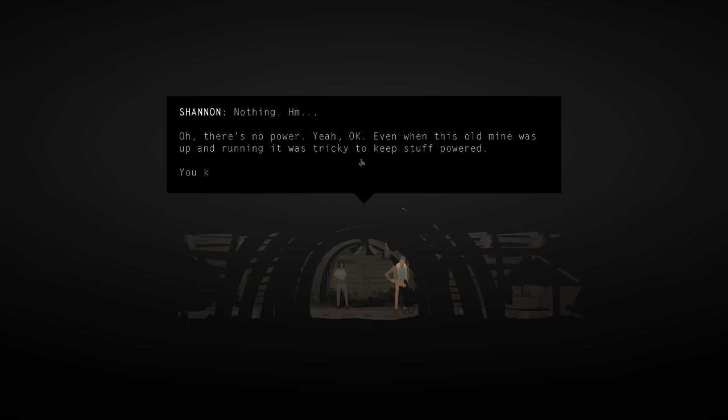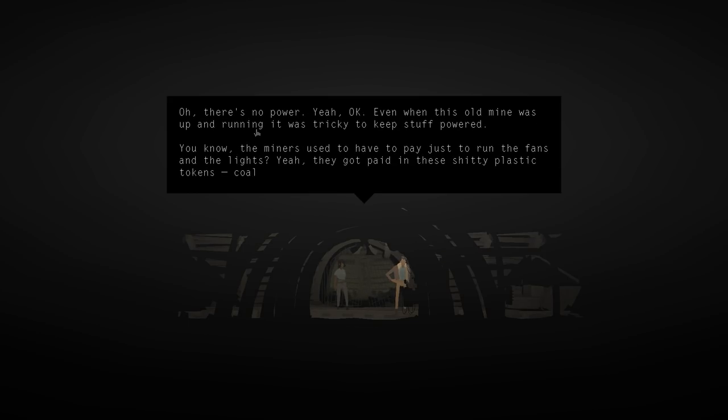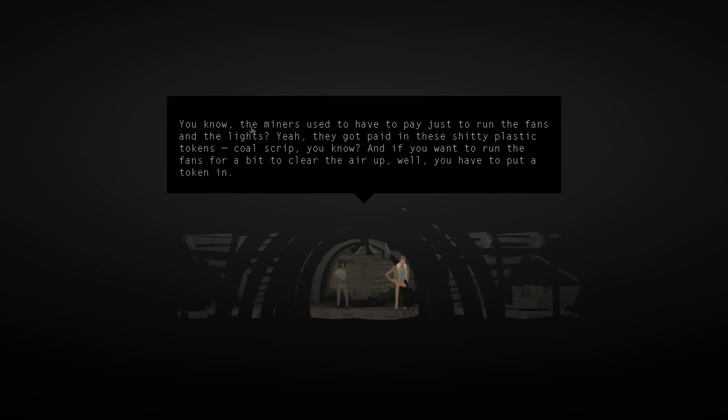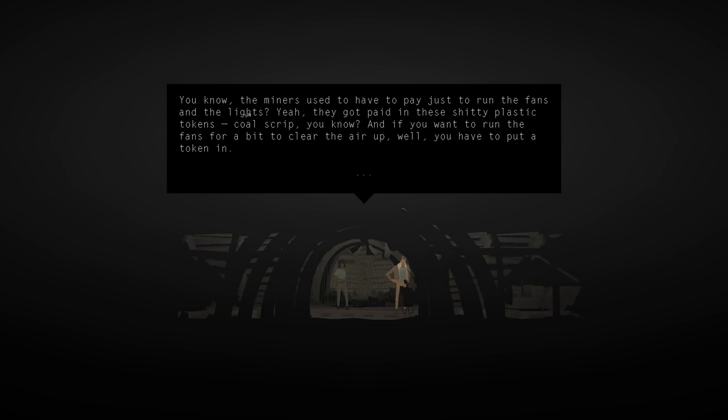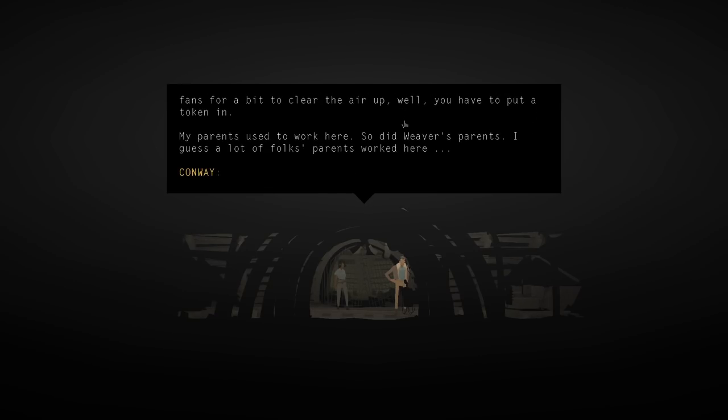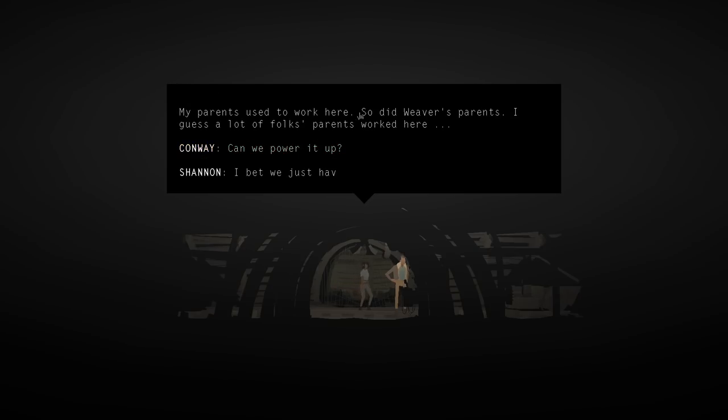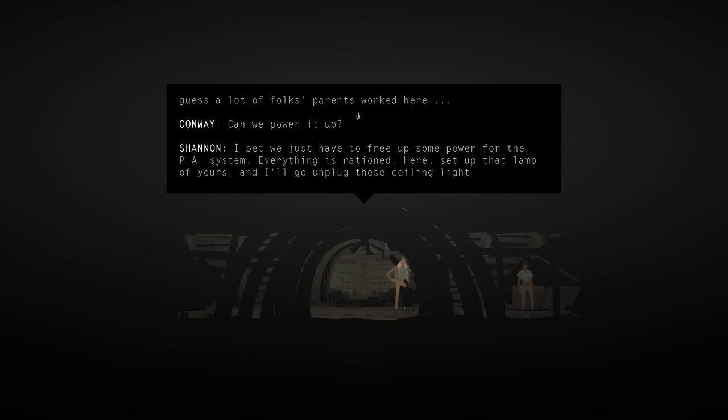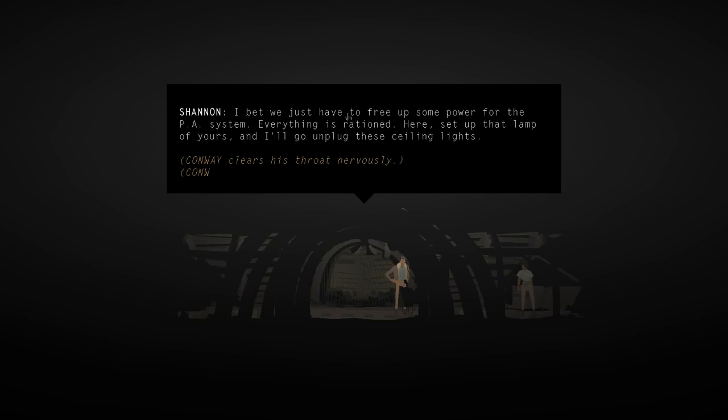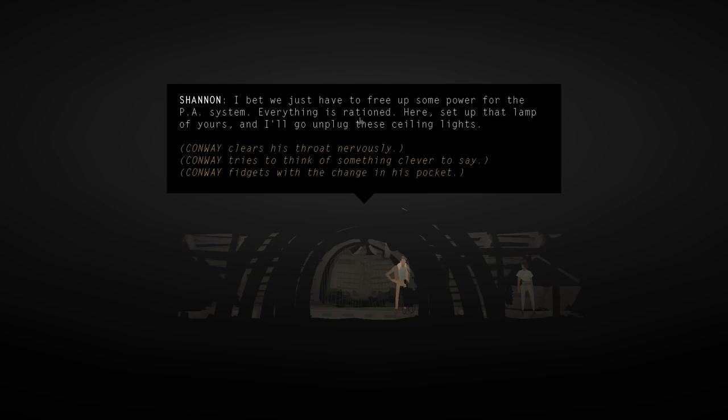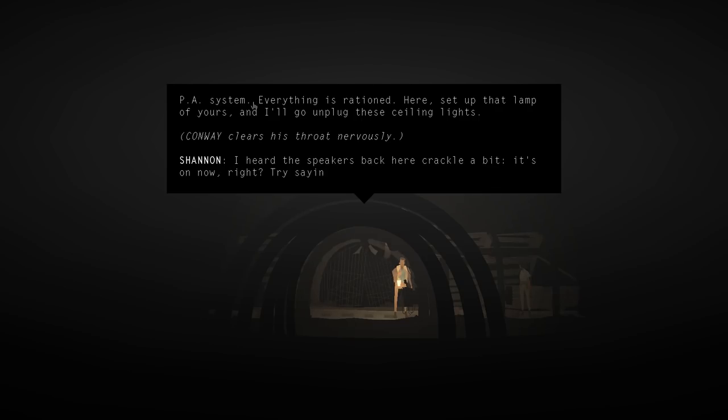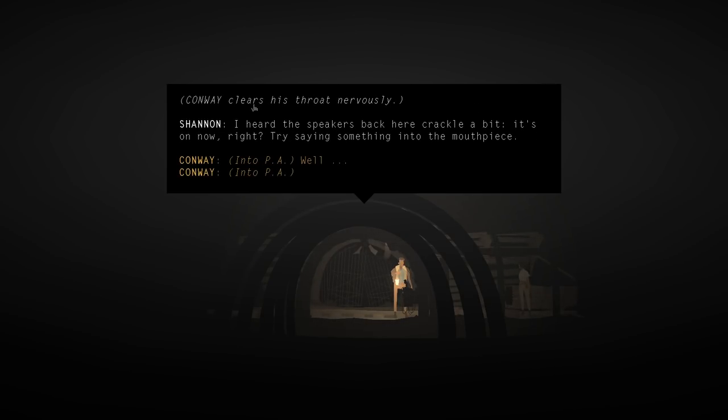Yeah, okay. Even when this old mine was up and running, it was tricky to keep stuff powered. You know, the miners used to have to pay just to run the fans on the lights. Yeah, they got paid in these shitty plastic tokens. Coal script, you know. And if you want to run the fans for a bit to clear the air up, well, you have to put a token in. That's horrible. My parents used to work here. So did Weaver's parents. Because a lot of folks' parents worked here. Can we power it up? I bet we just have to free up some power for the PA system. Everything's rationed. Here, set up that lamp of yours, and I'll go unplug these ceiling lights. Clears his throat nervously. I heard the speakers back here crackle a bit. It's on now, right? Try saying something into the mouthpiece.